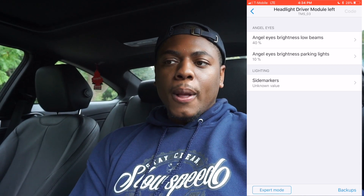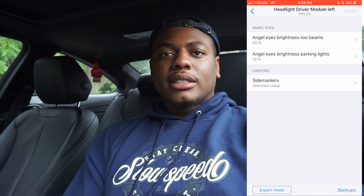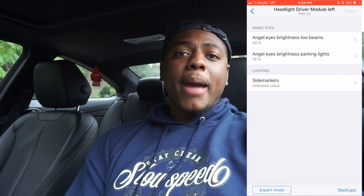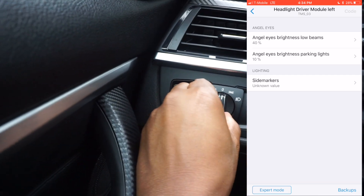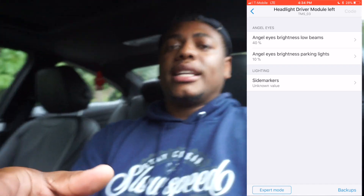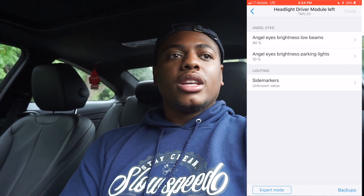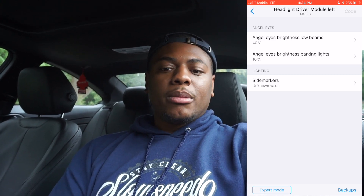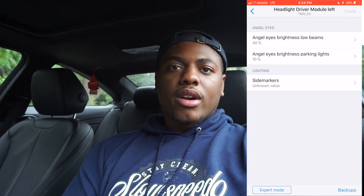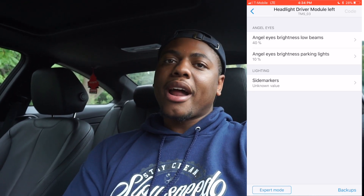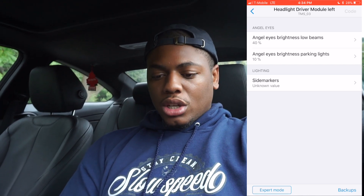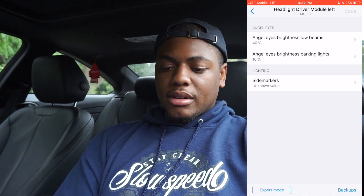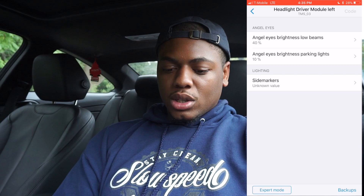Angel eye brightness on parking lights is just when you're running the rings alone — how bright you want them. Typically when I run the rings alone it'll be dark outside, like nighttime or dusk. These are parking lights, so this is when the switch is in that position. The daytime running rings are a different setting — I'll show you that too. It's not advised to run just the parking lights on the road because people can see you but you really can't see anything, no matter how bright the LEDs get.